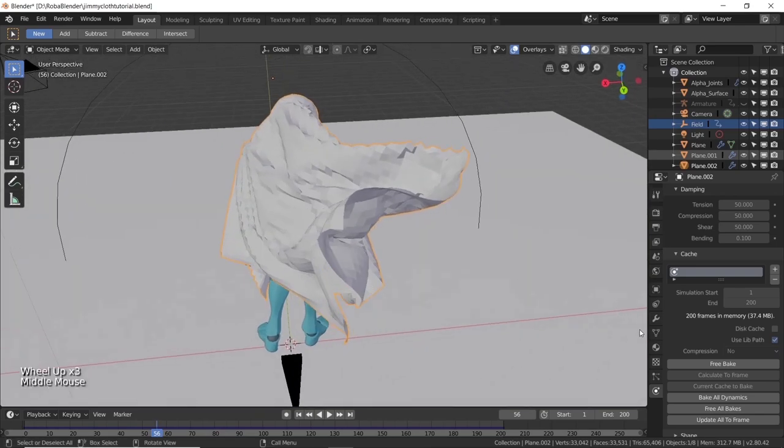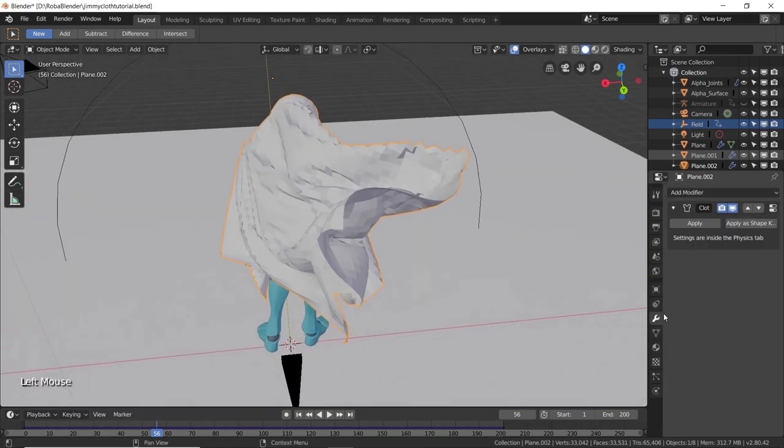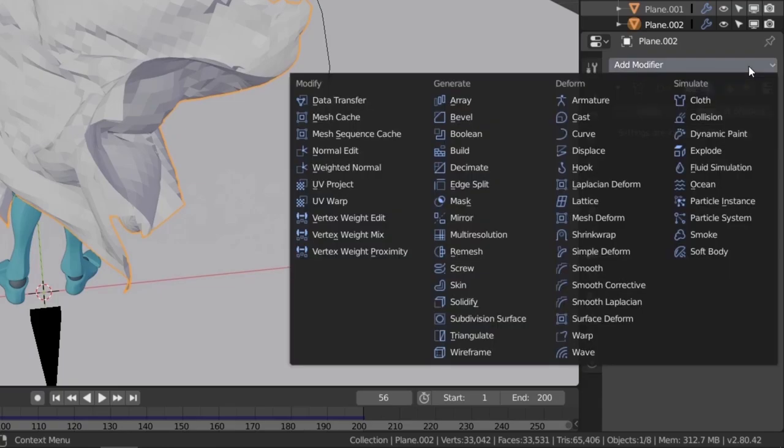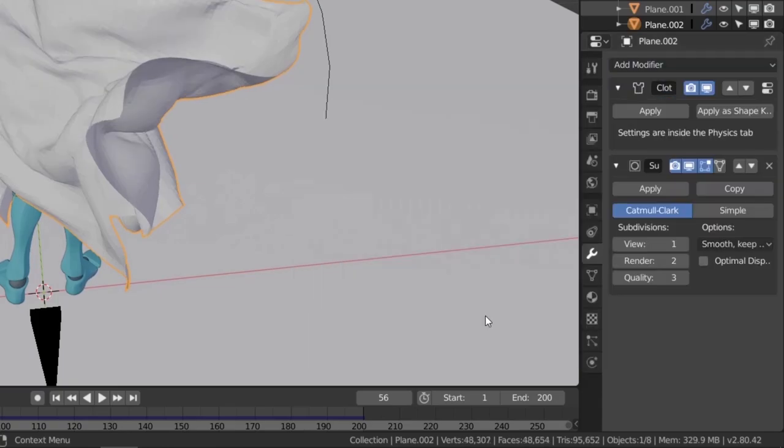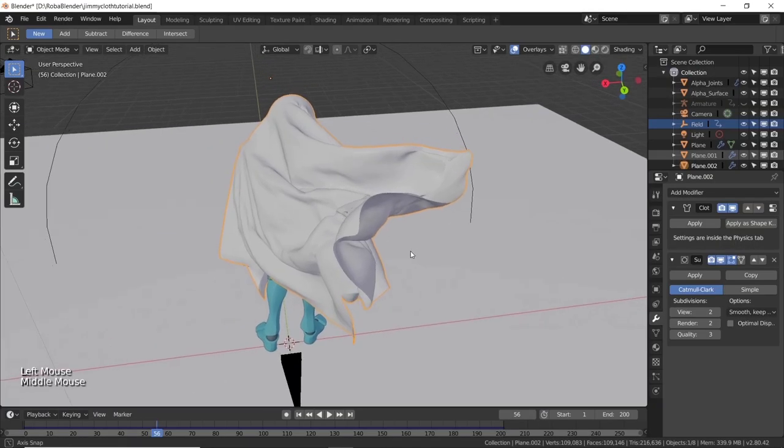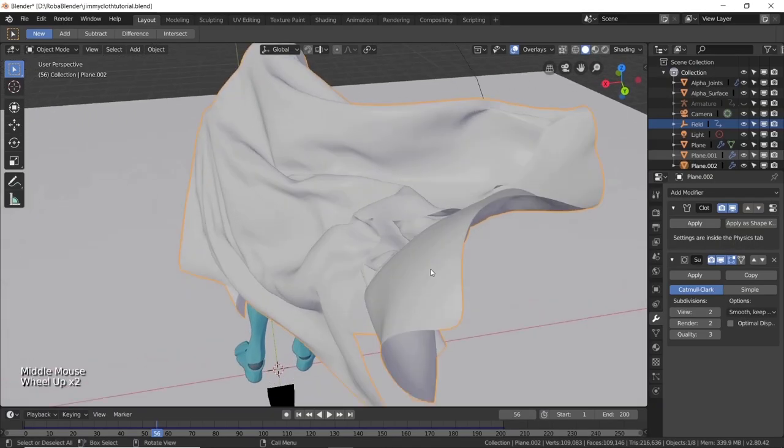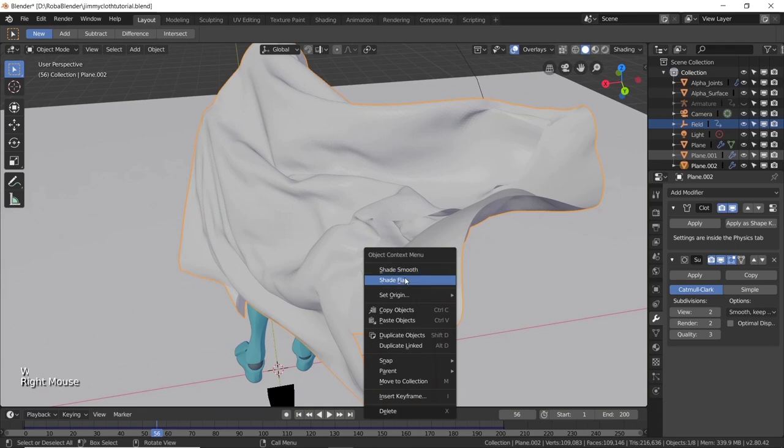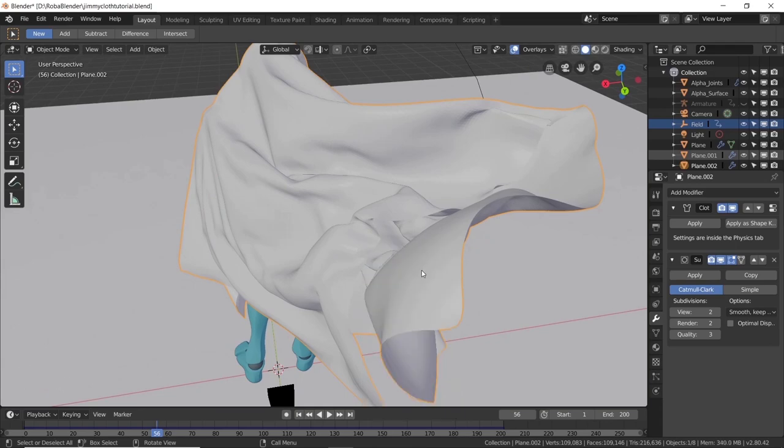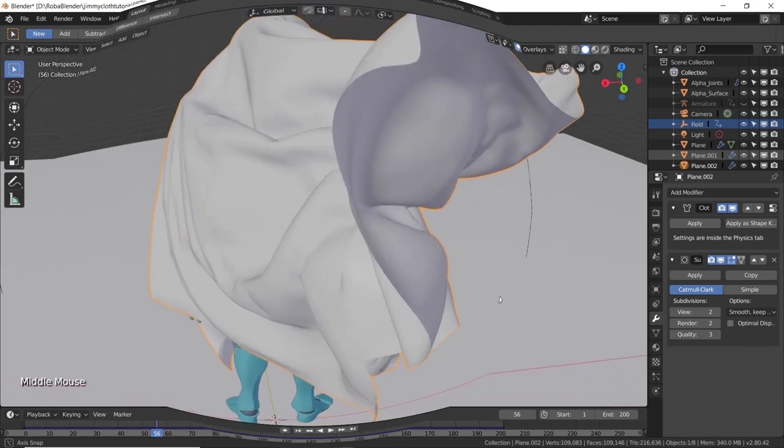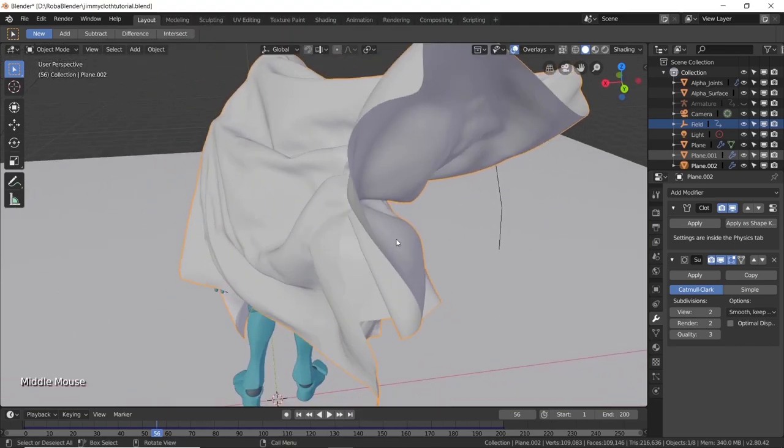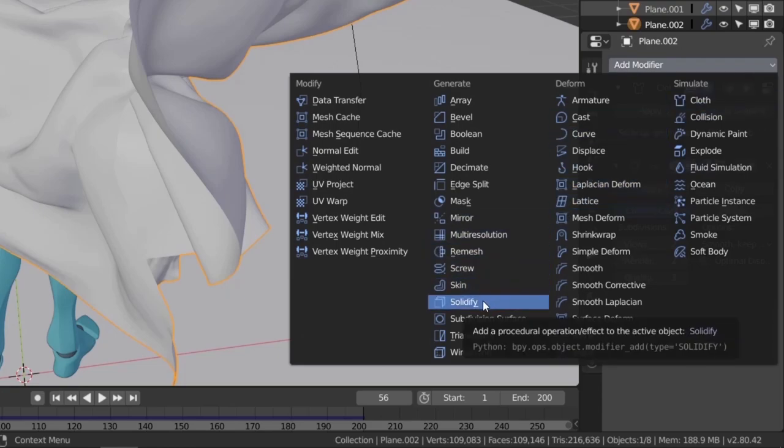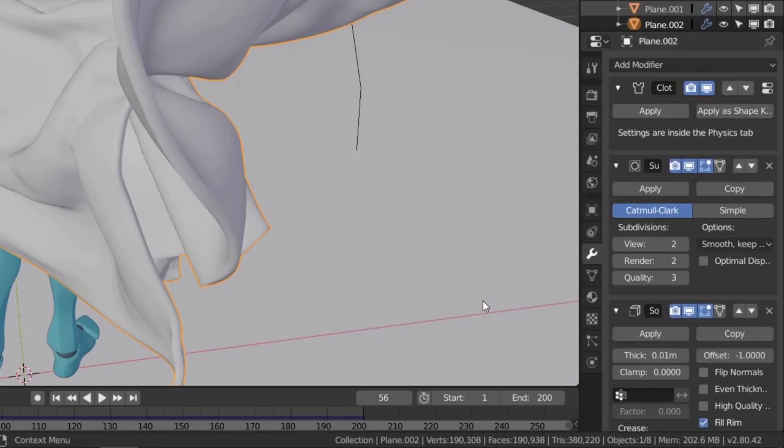Then go to the modifiers tab. Click on add modifier and select subdivision surface. Change the view number to 2. Then right click on the cloth and choose shade smooth. We now need to give it some thickness, cause it's still thin as a piece of paper. Add another modifier and choose solidify. Give it a thickness of .003.